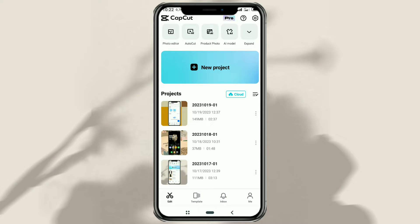Hi guys! Do you have a product and want to do a photoshoot but have minimal costs? Don't worry, now the CapCut app has presented a new feature called Product Photo, which can be very helpful. Without further ado, here is the tutorial.